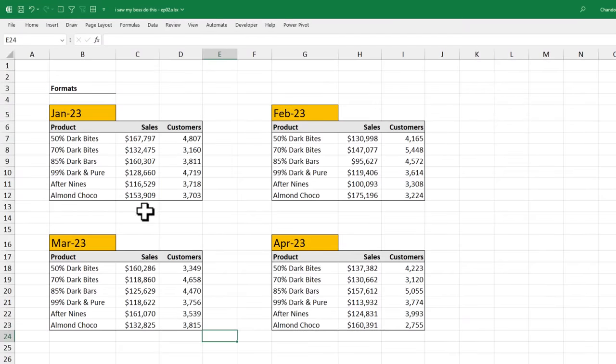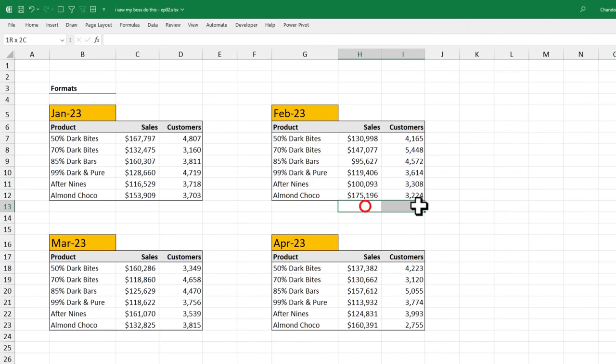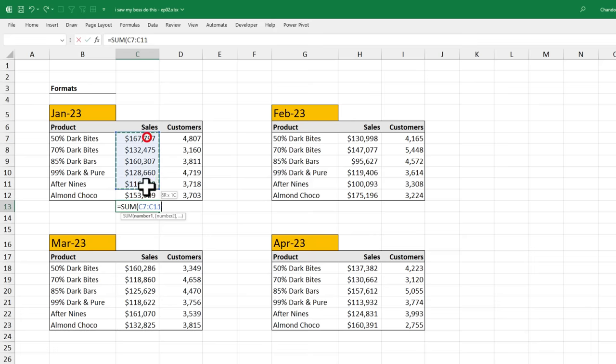While this report does look good, he wanted to add grand totals at the bottom. And he was going to go and write the sum formulas for each column individually.